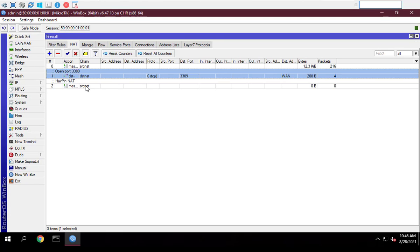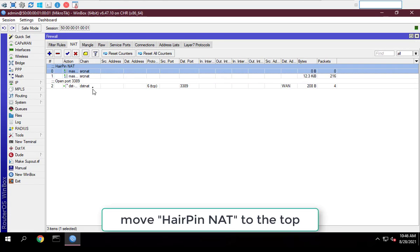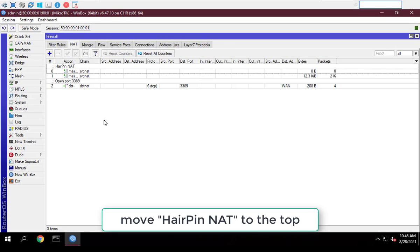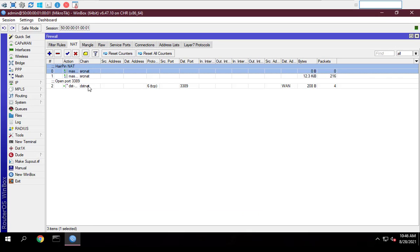You pay attention to put the hairpin NAT on the top position. So I have configured open port and hairpin NAT.